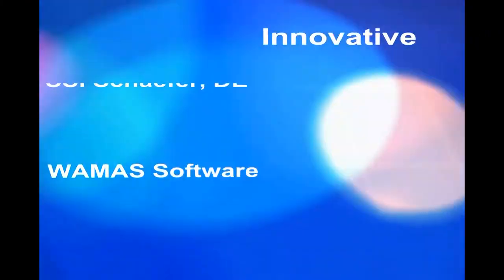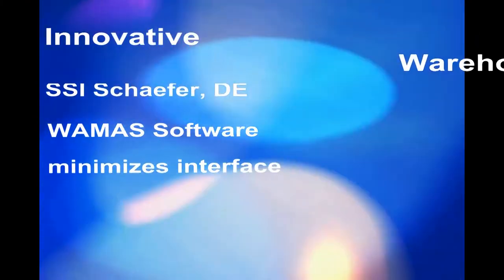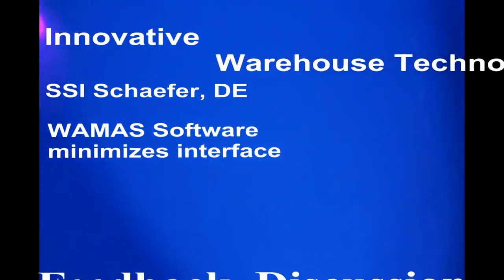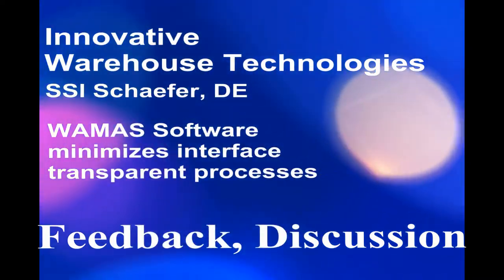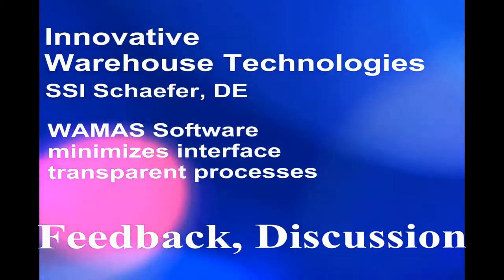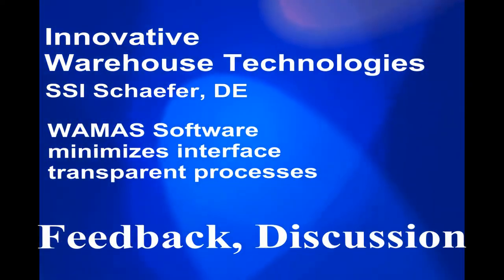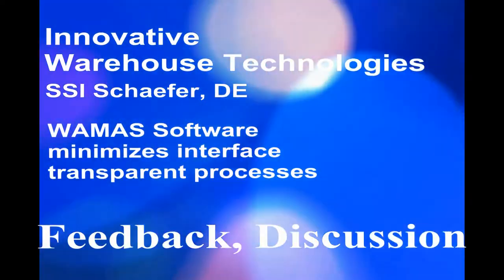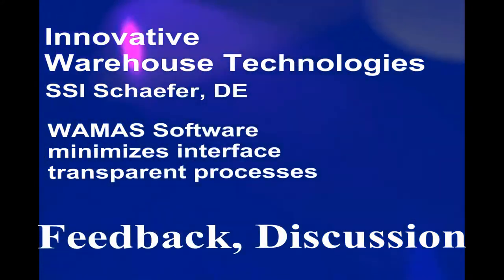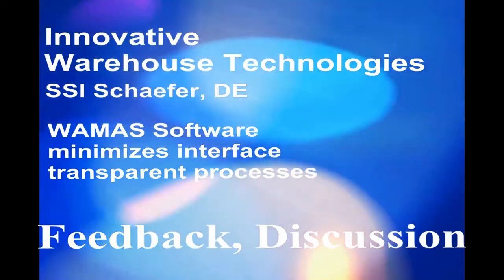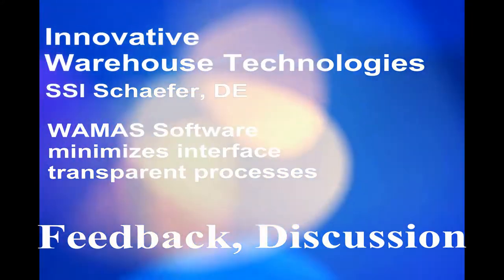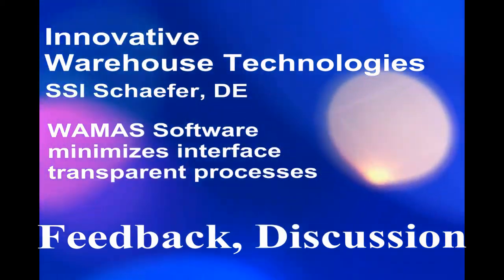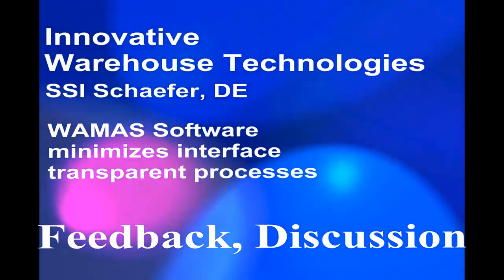Okay. So today, this little brief was about innovative warehouse technologies, the company out of Germany, SSI Schaefer. This WAMAS software minimizes interfaces, transparent processes. Let's have some feedback, discussion, and let's open it up. I appreciate any feedback that you provide. Thanks.